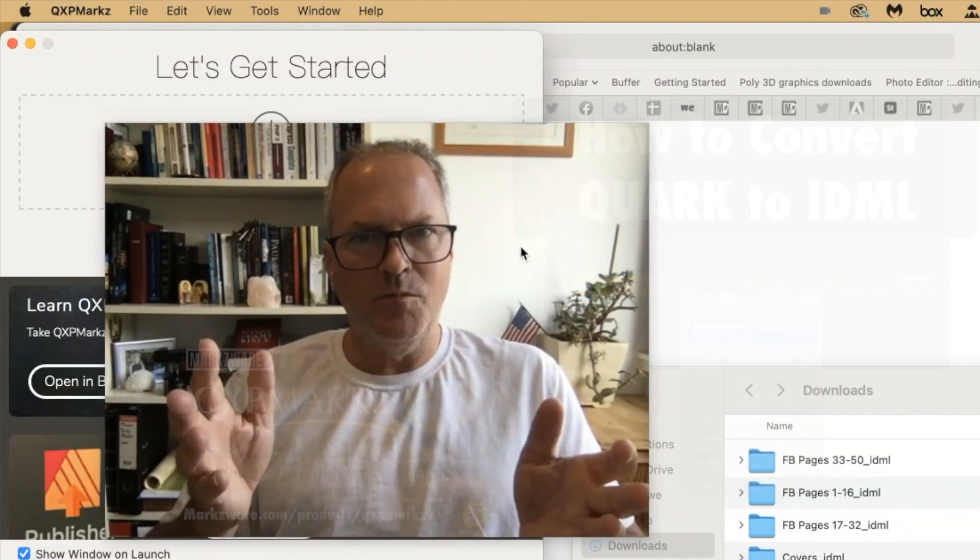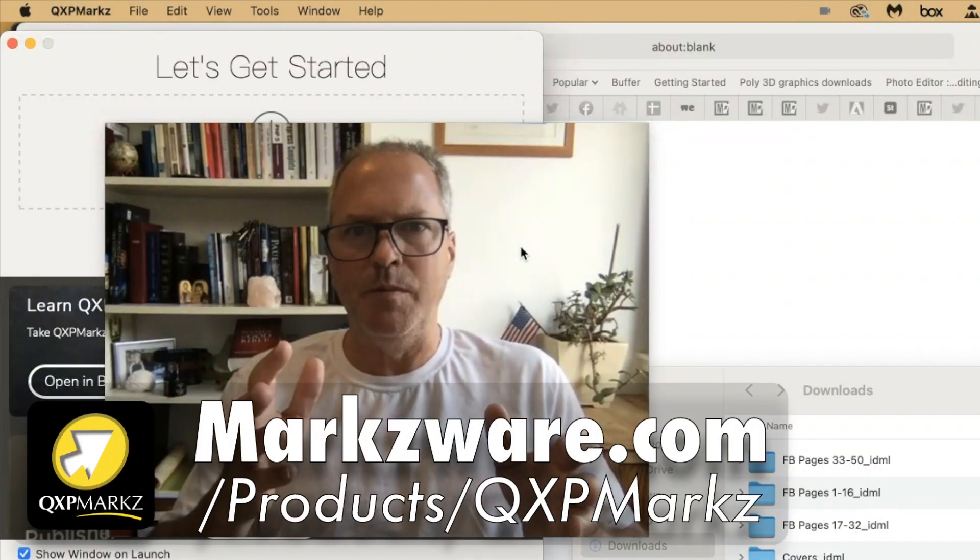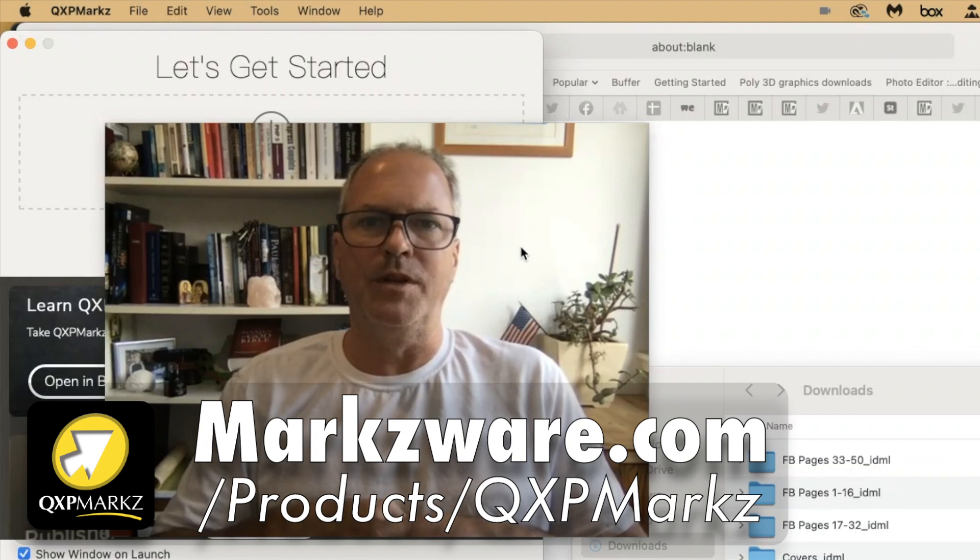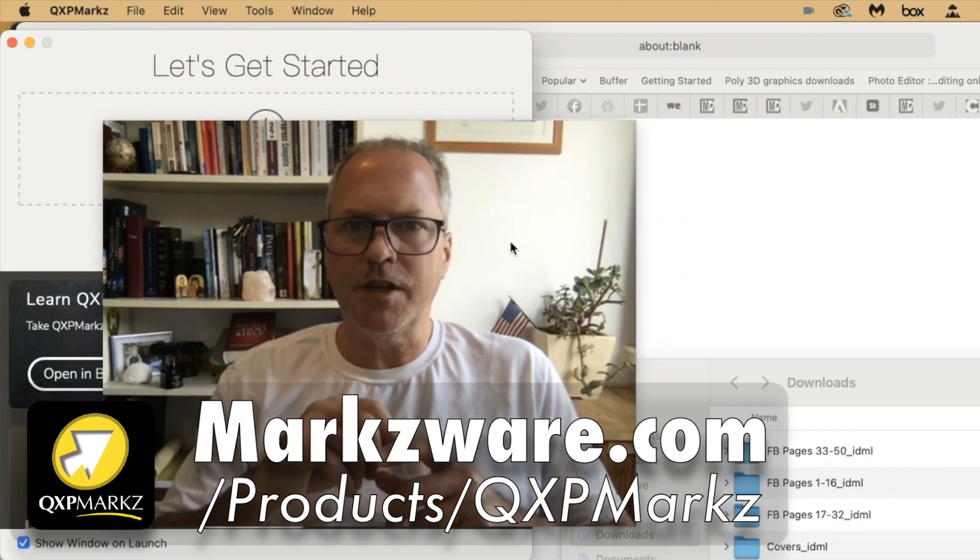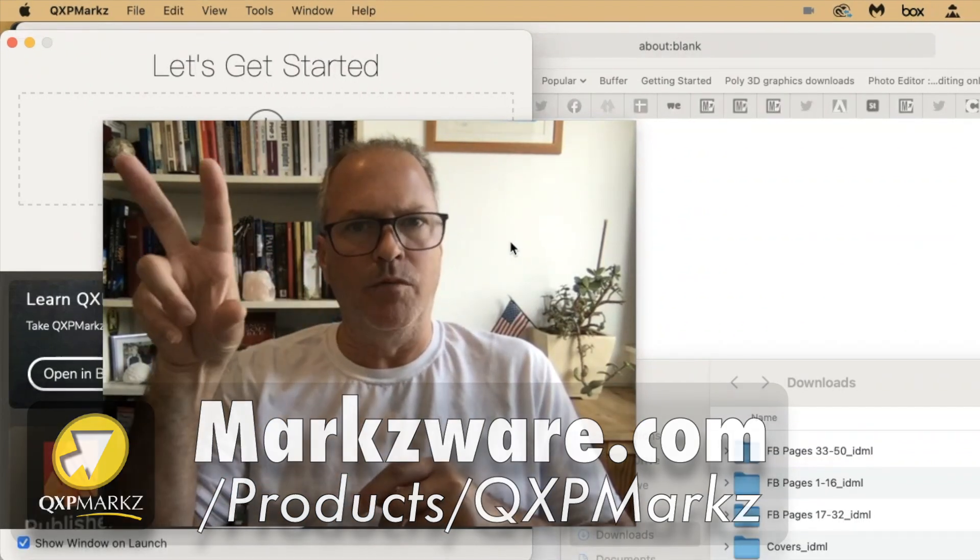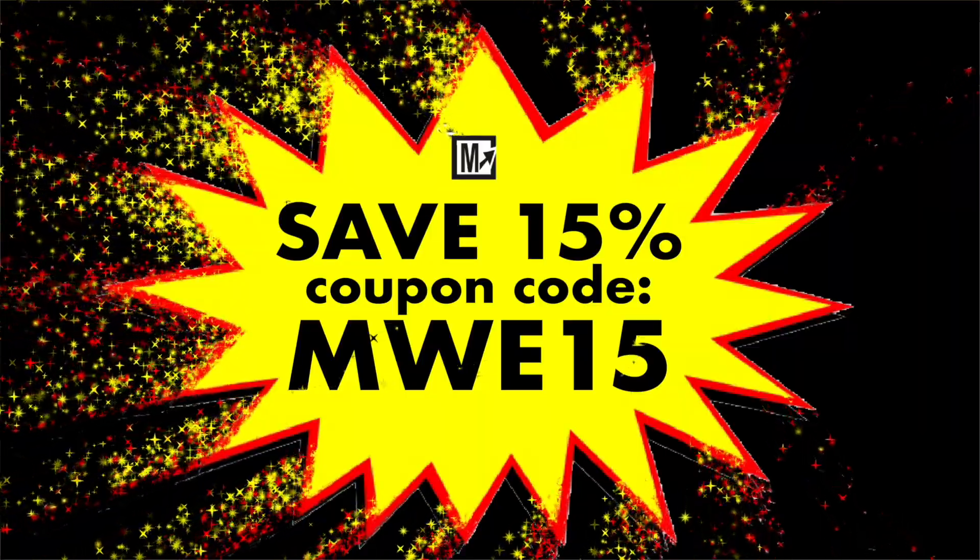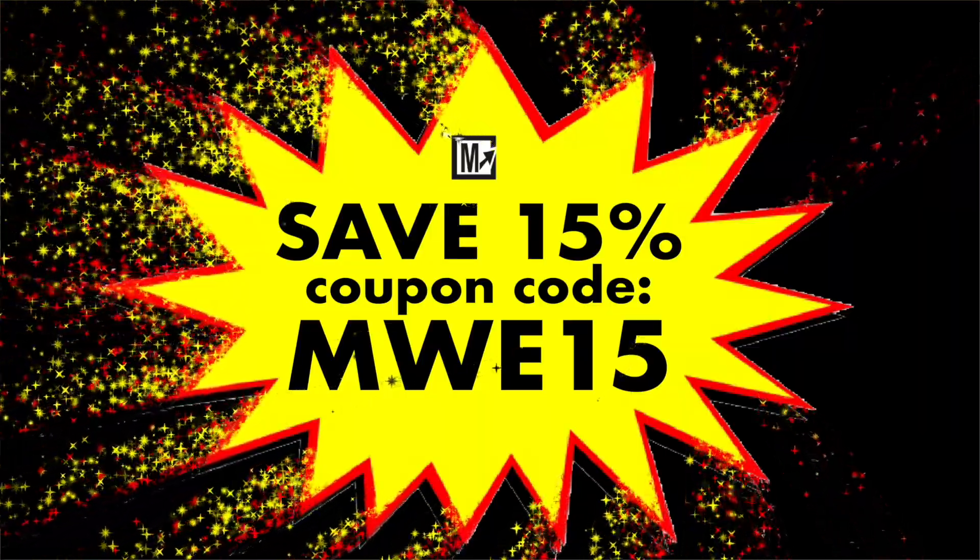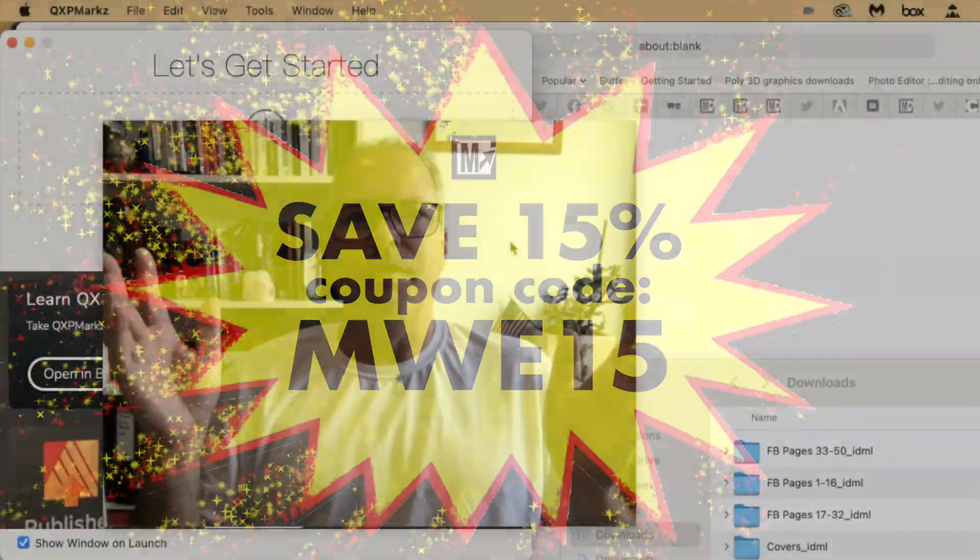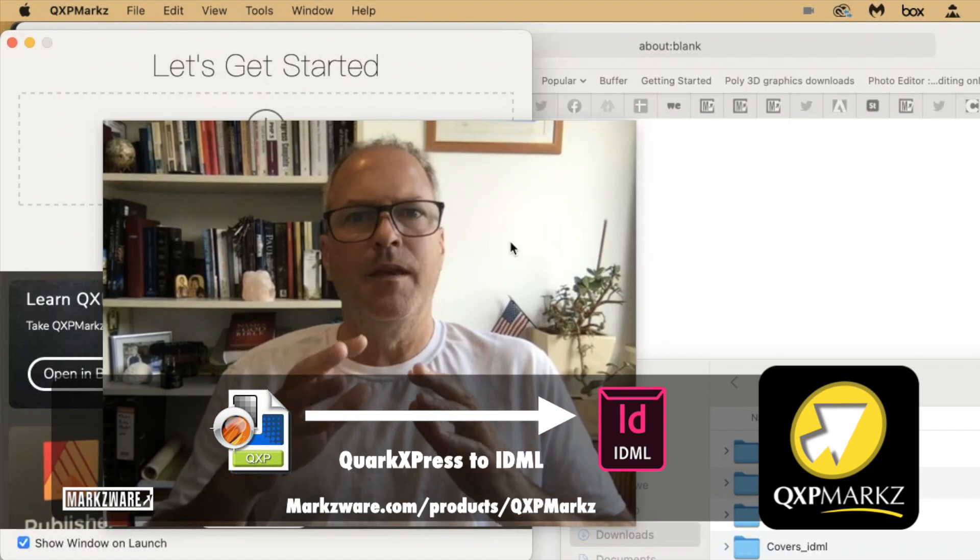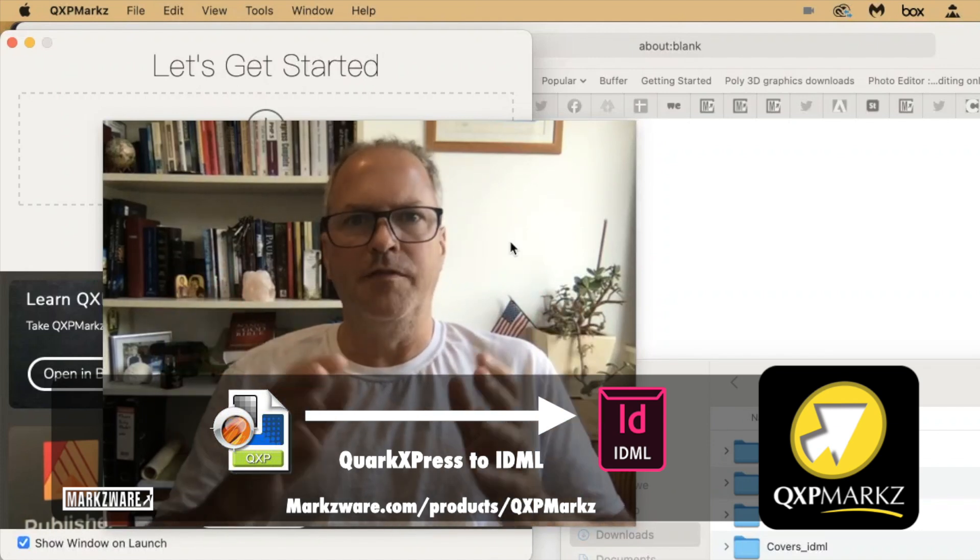All right. If you like what you saw and want to get more information on QXP Marks, cruise it over to Markzware.com today. Use this discount code MWE15, I'll put it right here, and you'll save 15% just for watching this little video. All right. Have a great and productive day. David Dilling from Markzware, signing off.